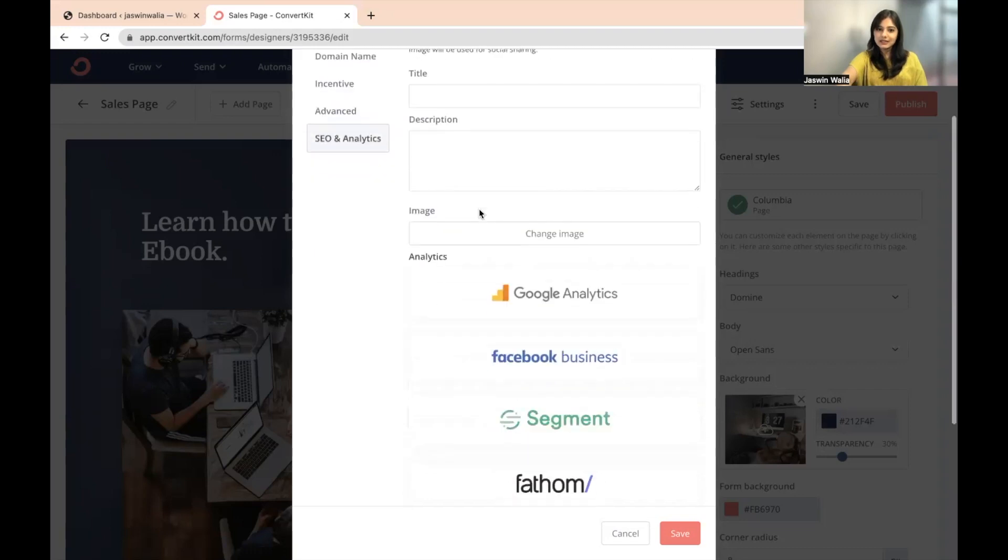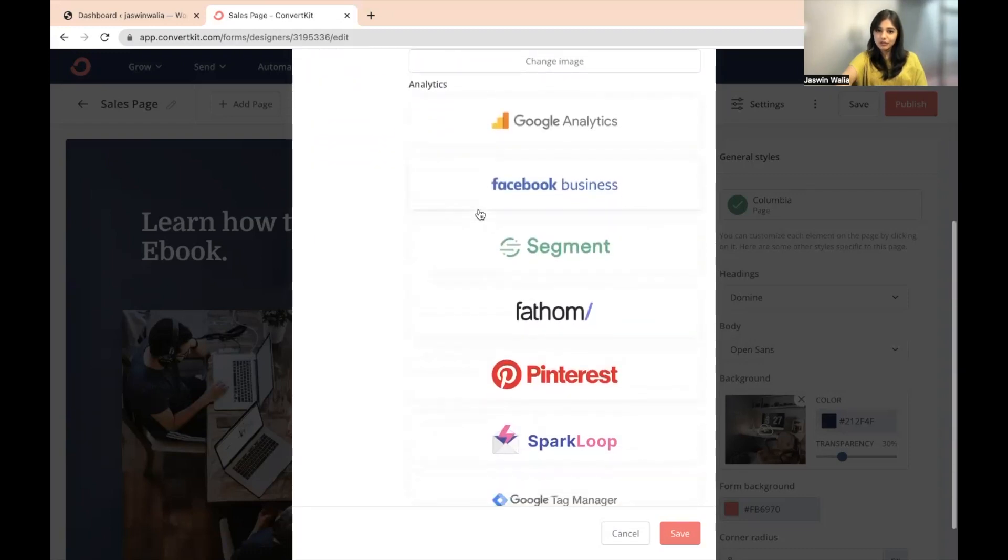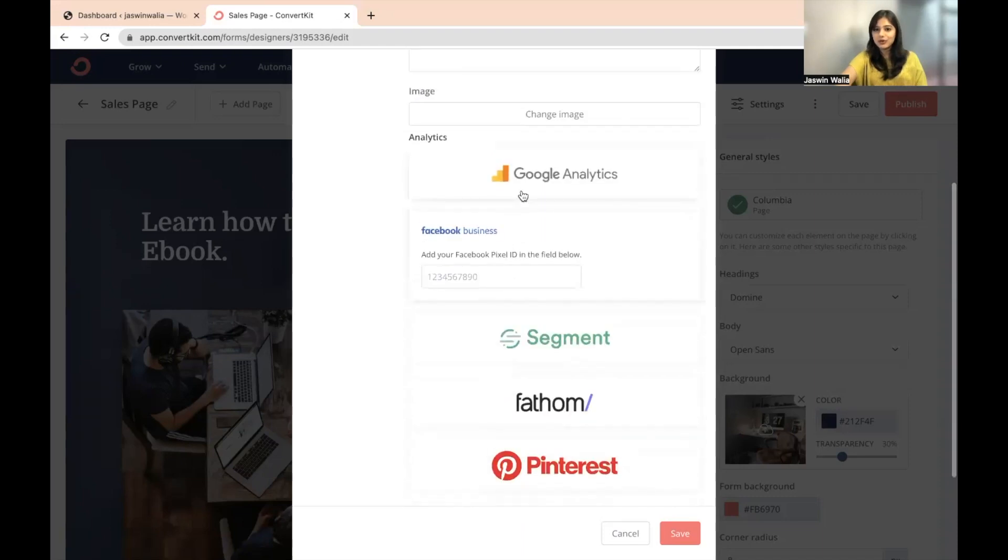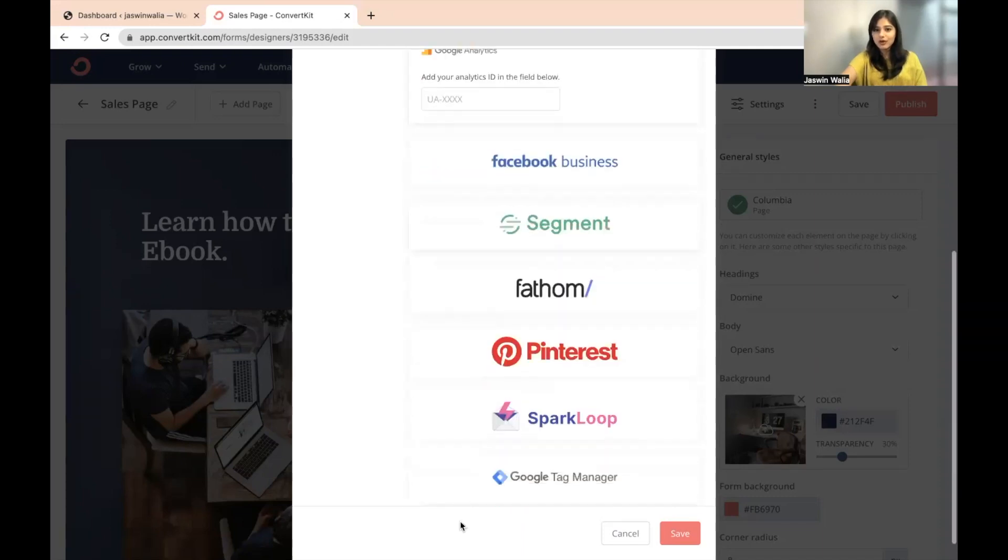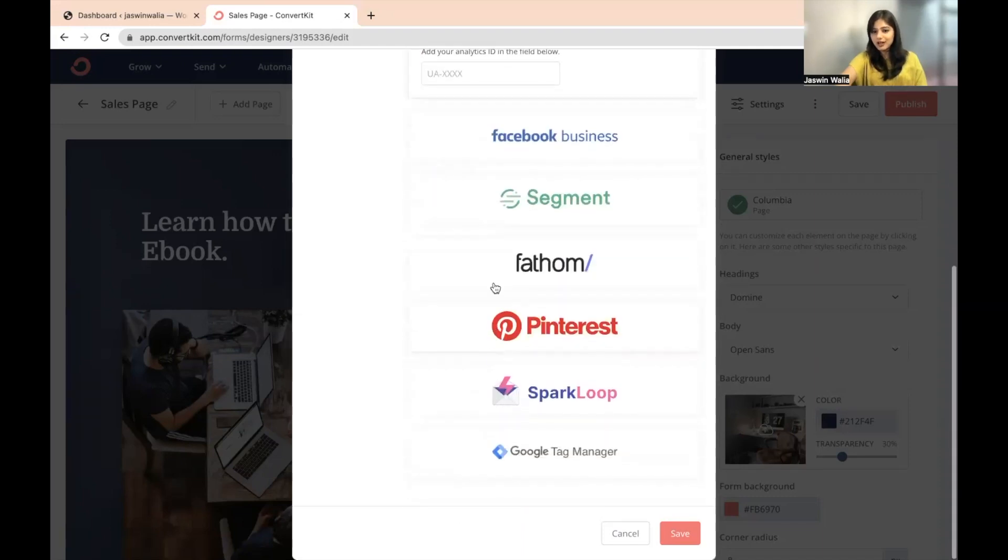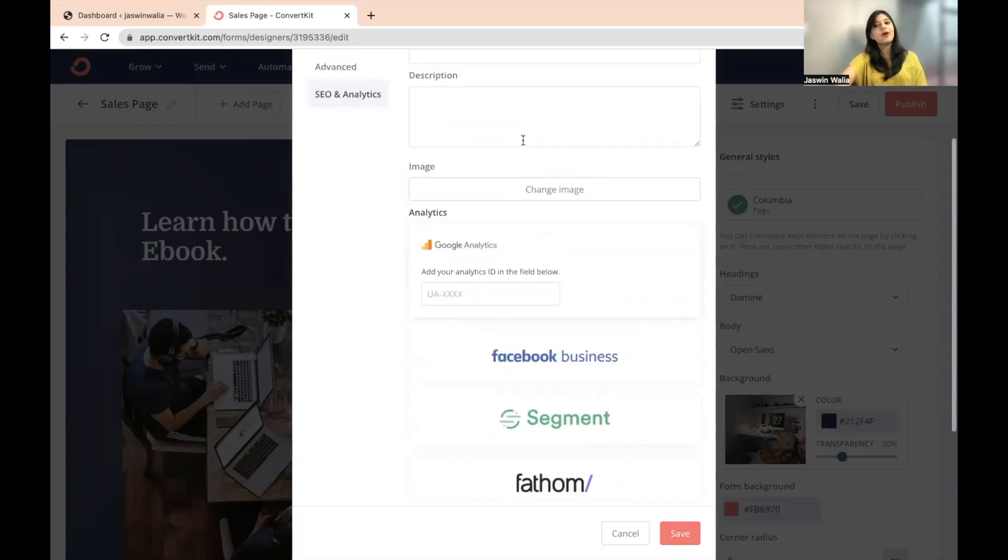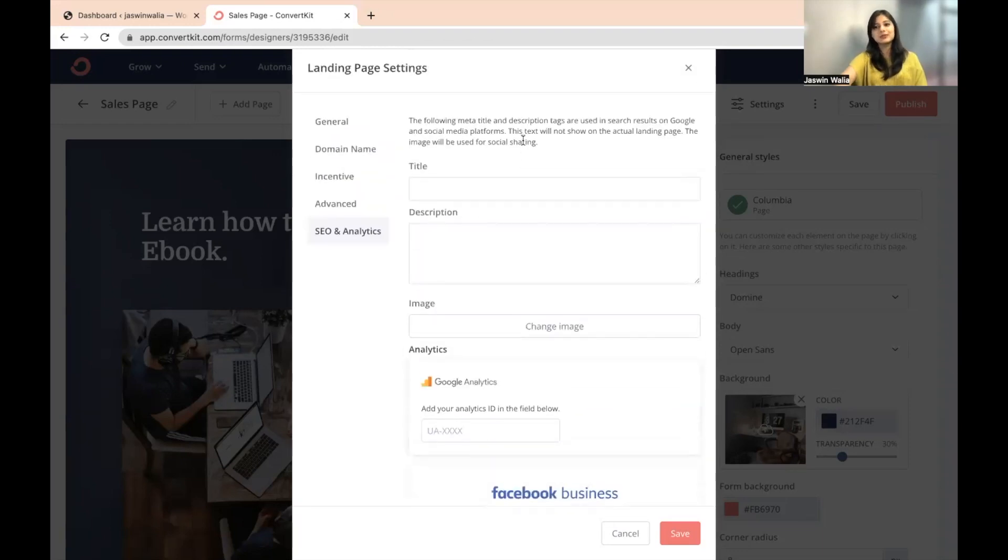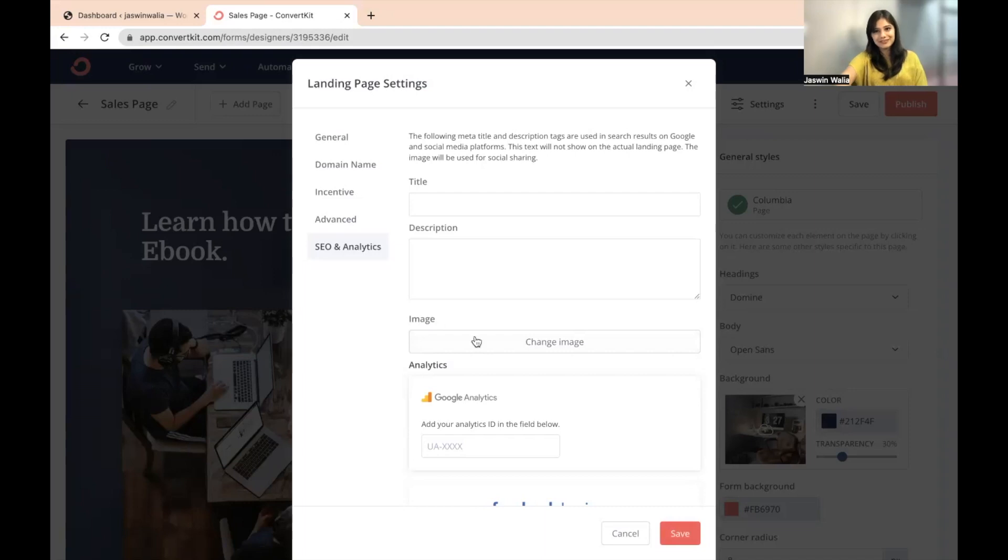And then the analytics part right here, you can put your Facebook pixel ID, you can put your Google tracking code, or you can put in the other tracking codes right here as well for analytical purposes so that you know who's coming in, who's going out. And of course, in the SEO section, you can also put an image right here so that it shows. And then all you need to do once you have gone through these settings is click on save.